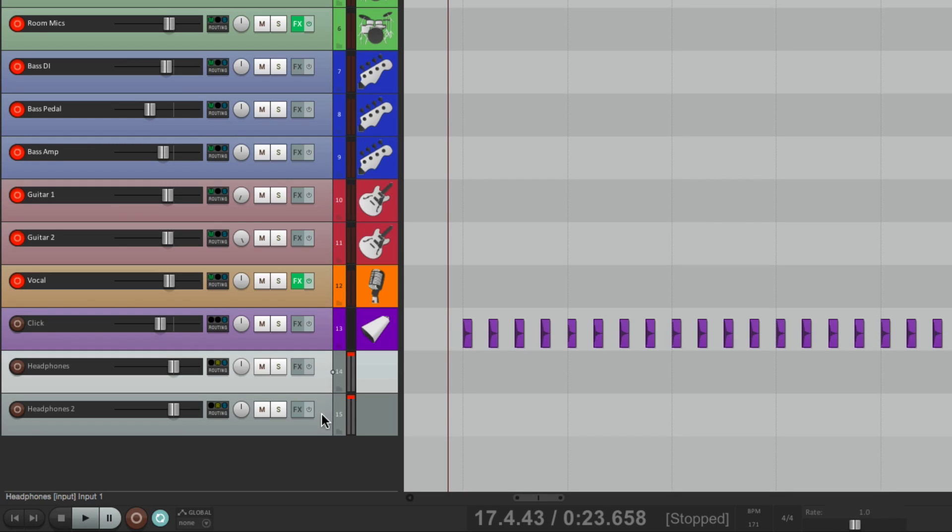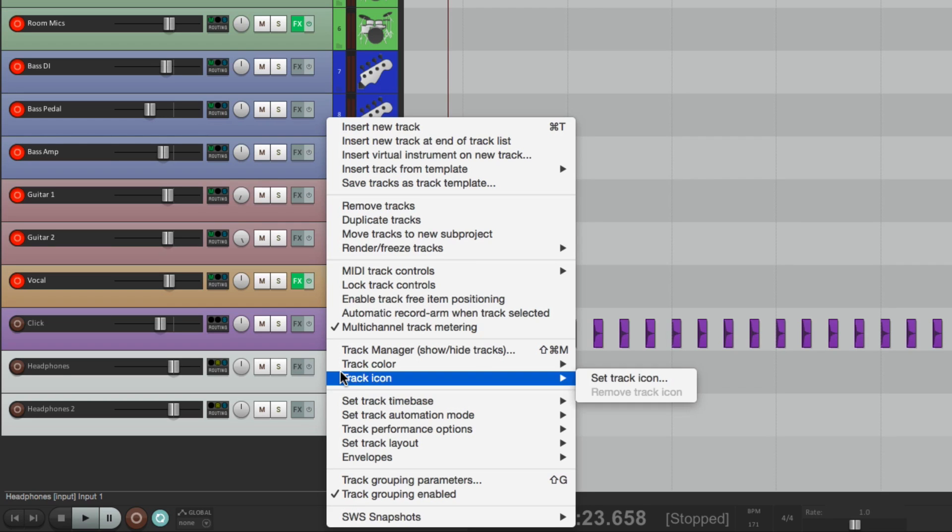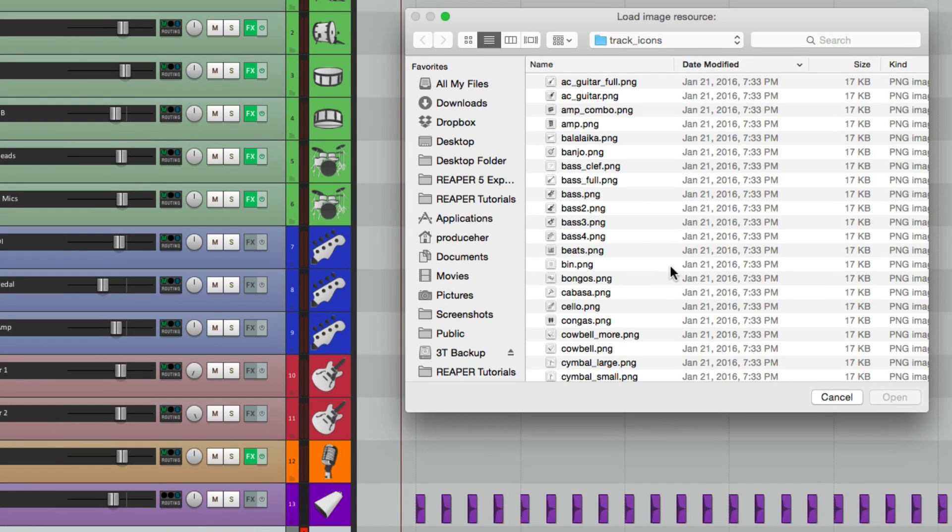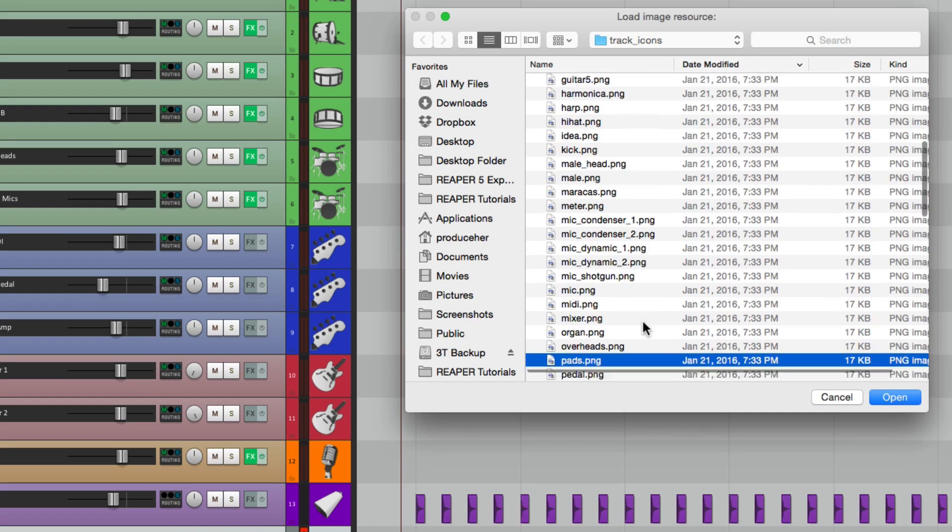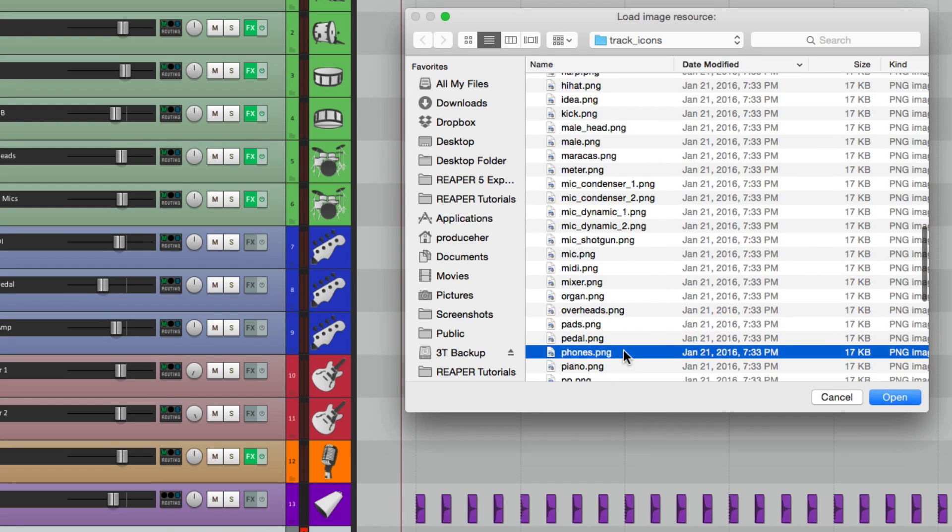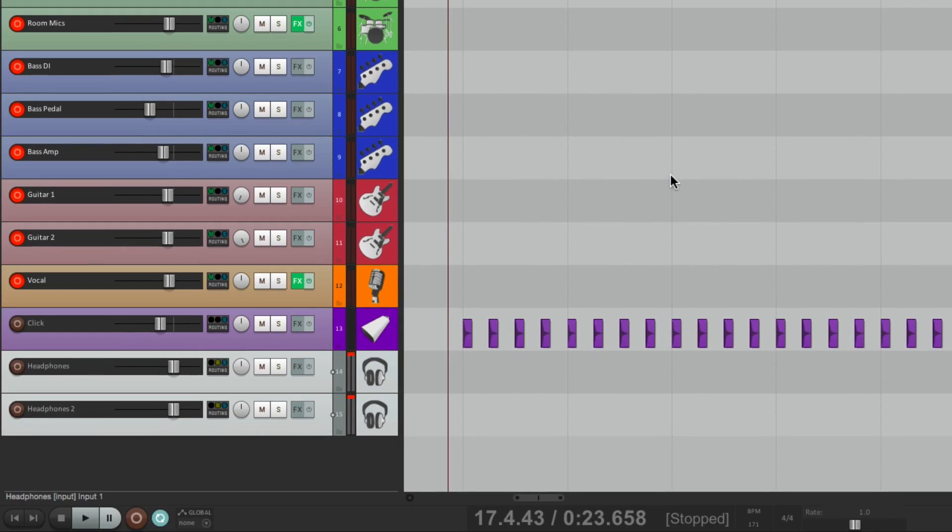And we could also put a track icon on these tracks. Go to Phones. And we can quickly see that these tracks are our headphone mixes.